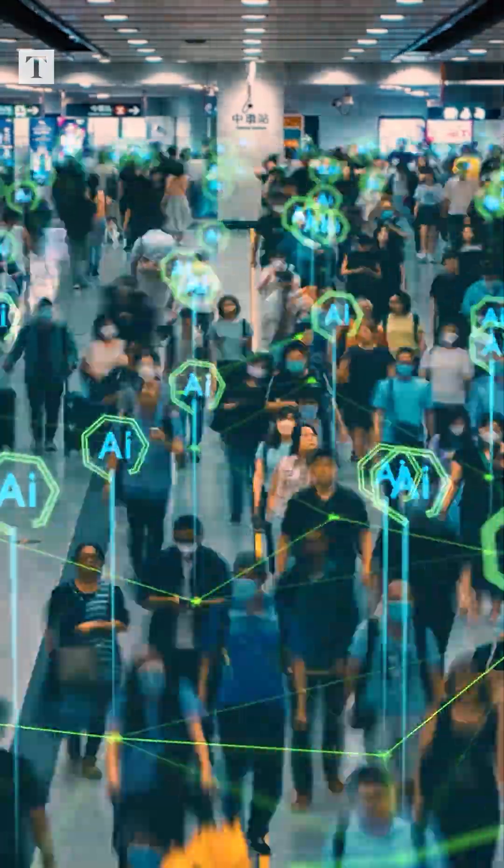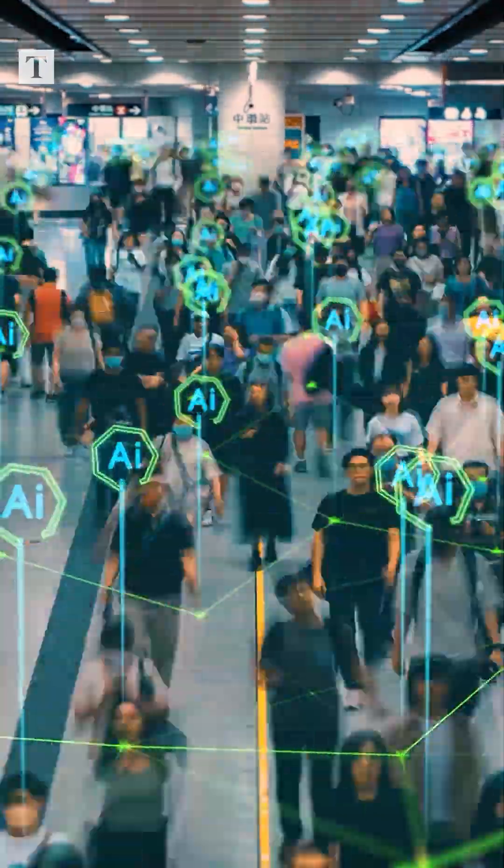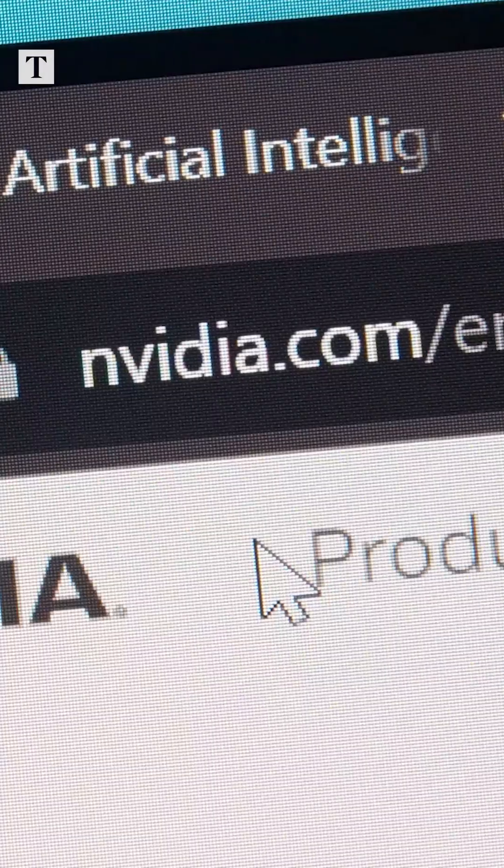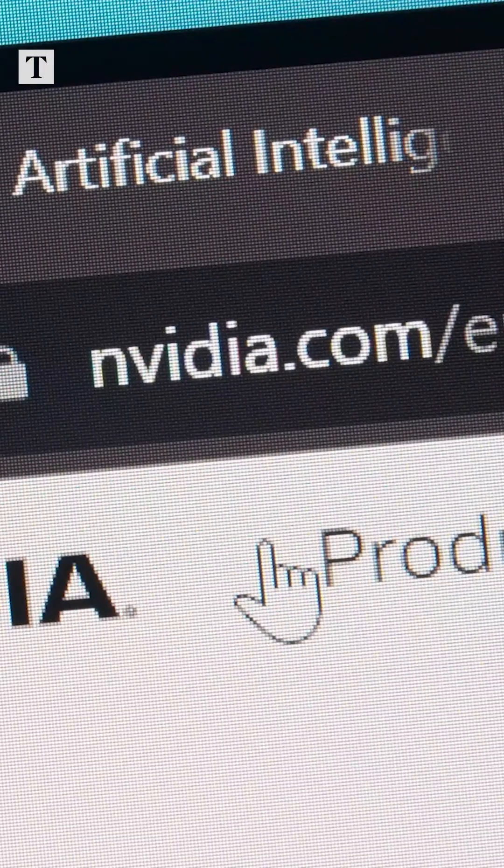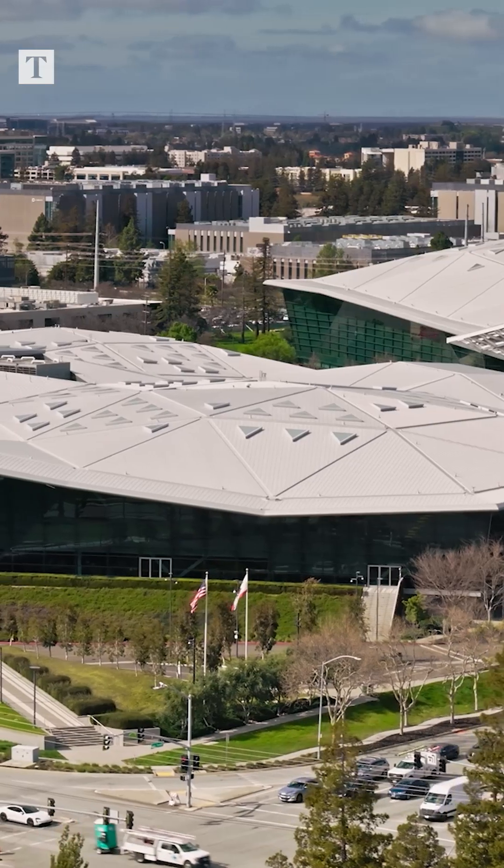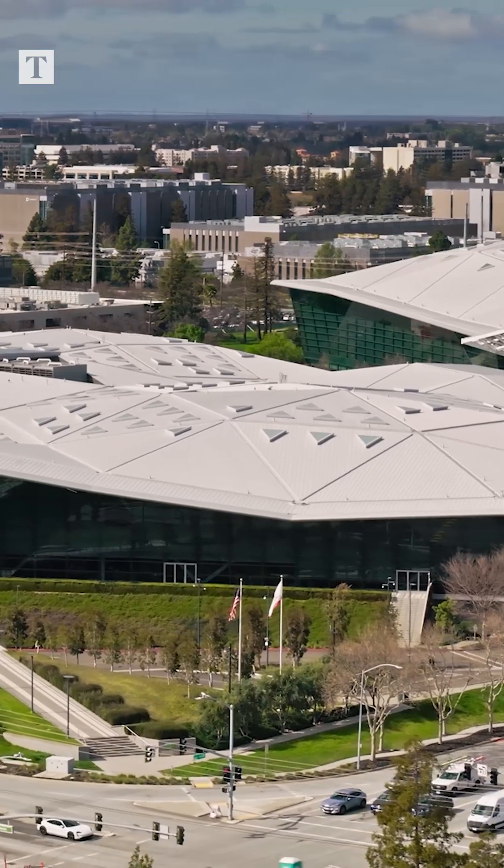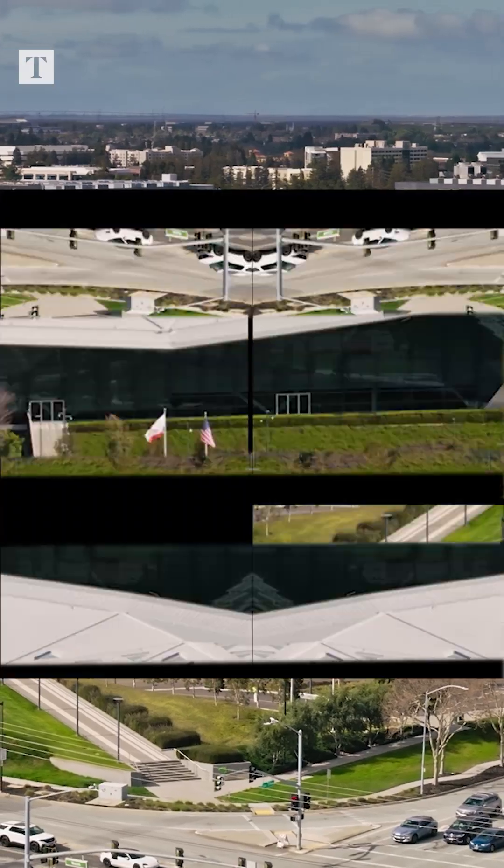It may be catching up fast in algorithms, but when it comes to another ingredient of AI, America's jealously guarded its lead.